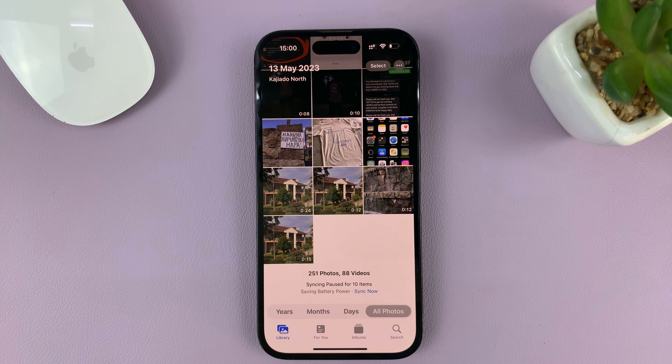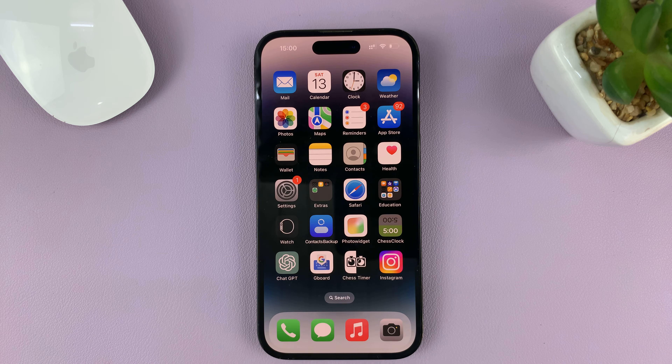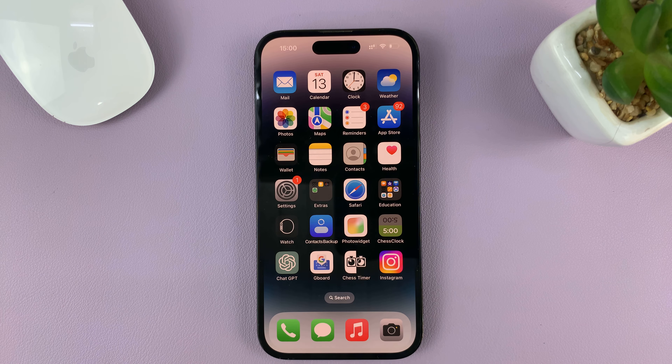That's basically how to remove a part of a video using your iPhone with the iMovie application. Thanks for watching — leave your comments and questions down below, and good luck.